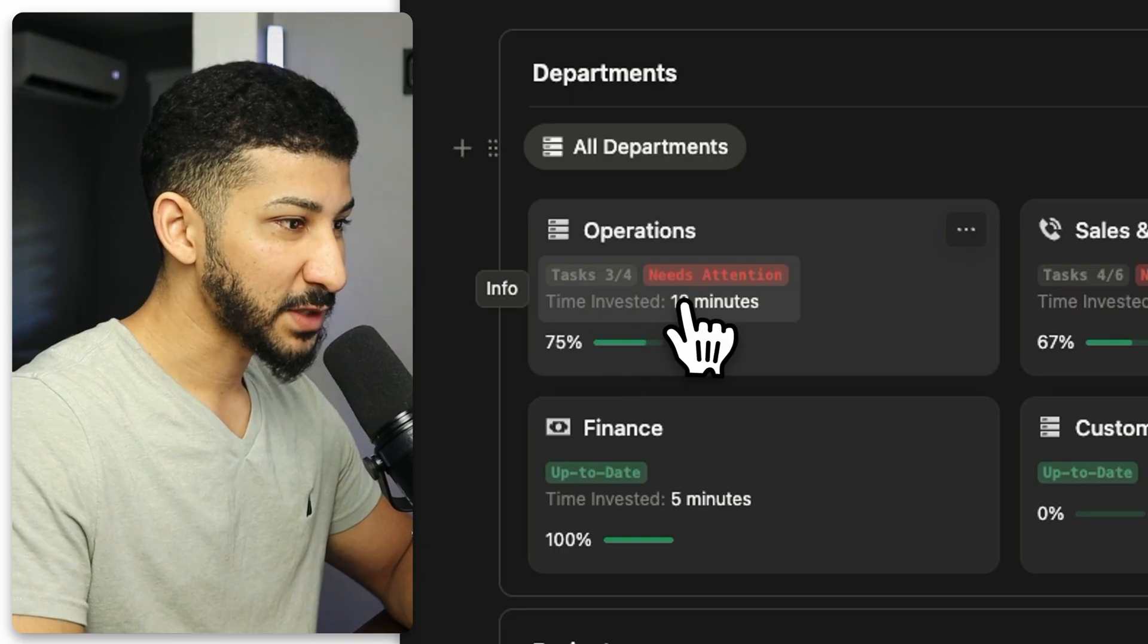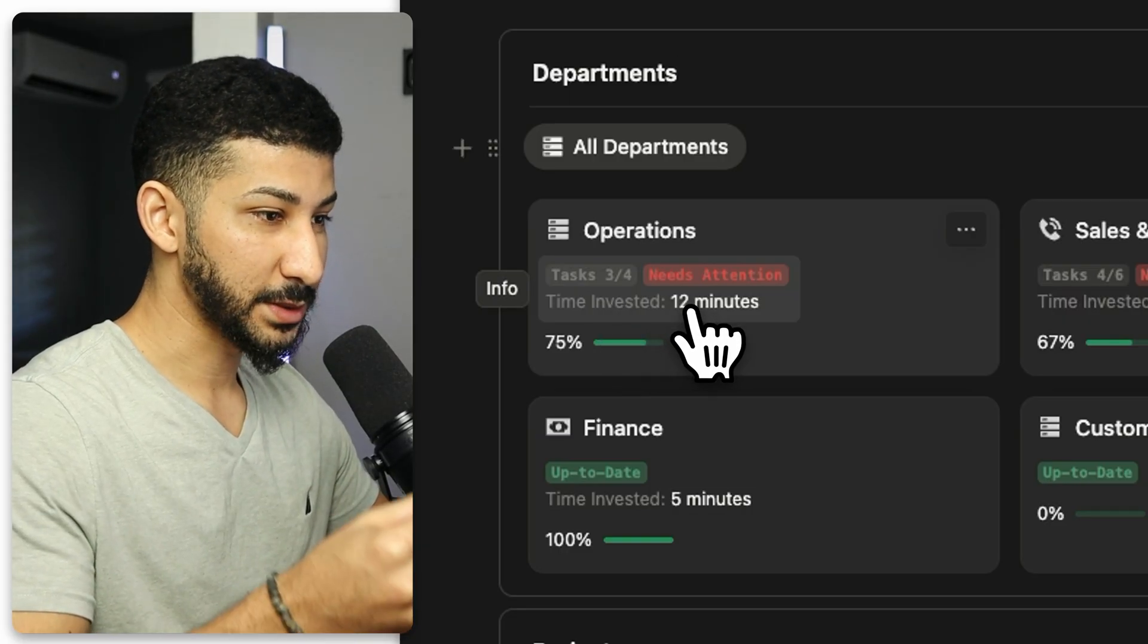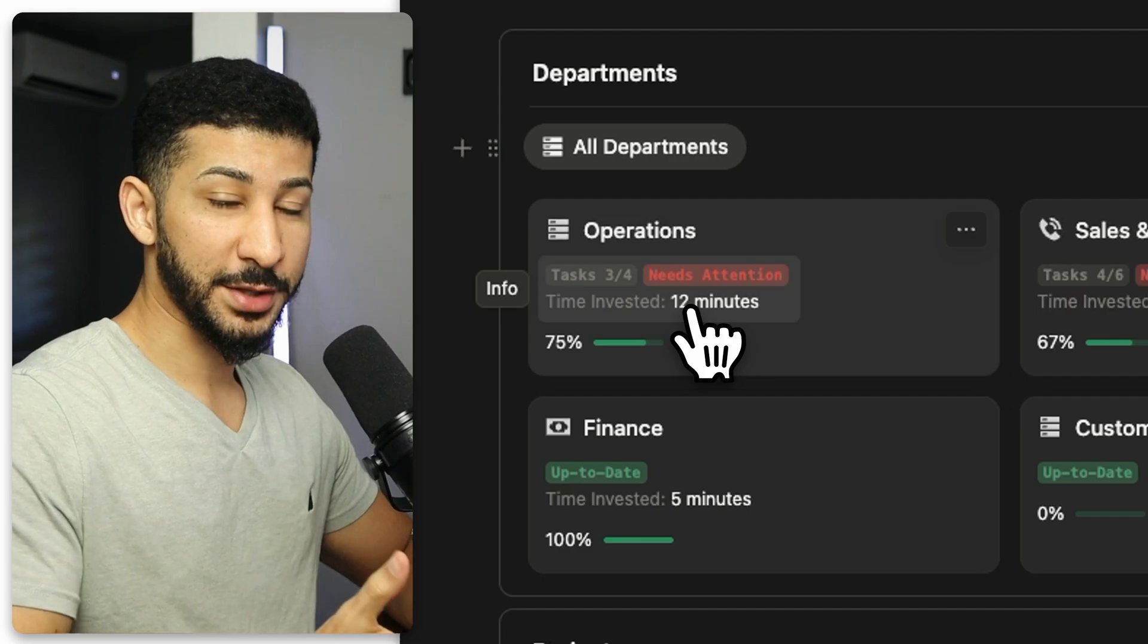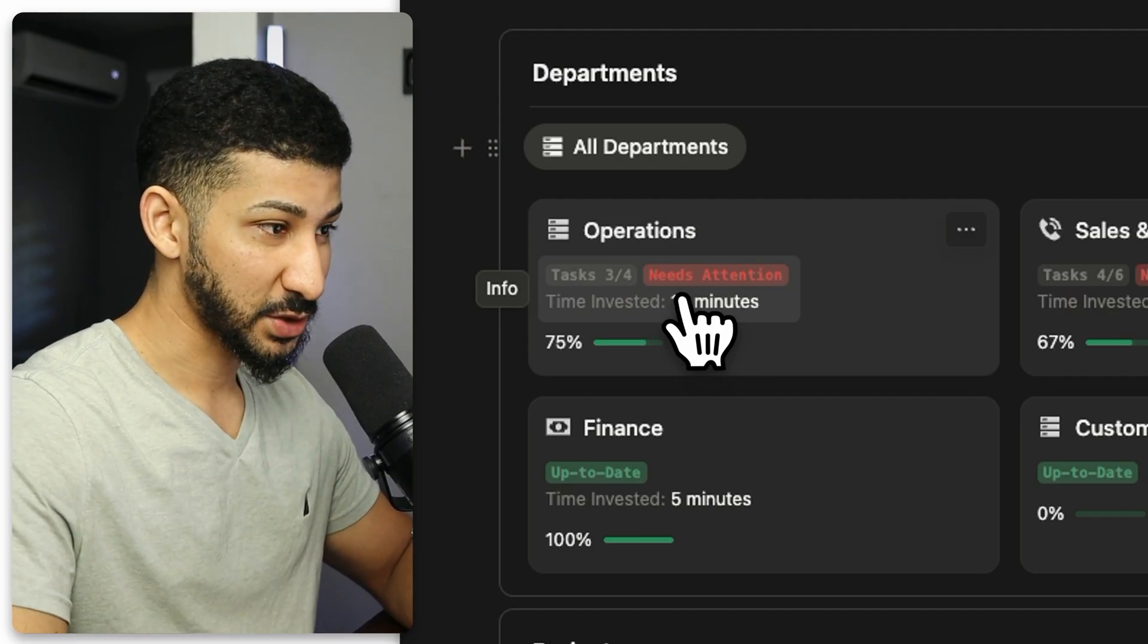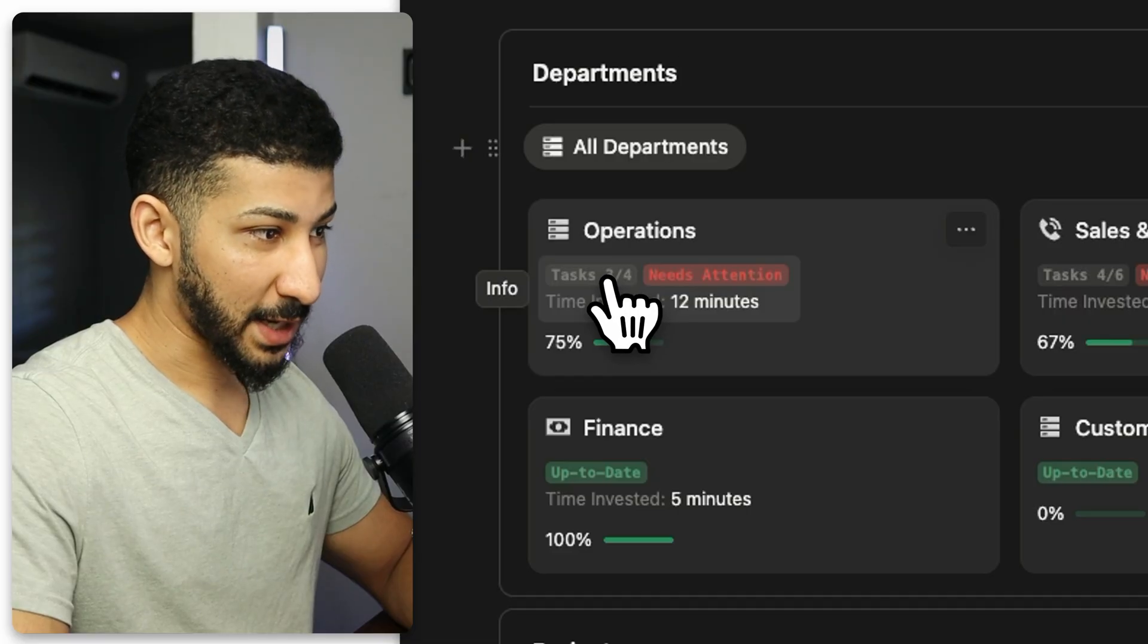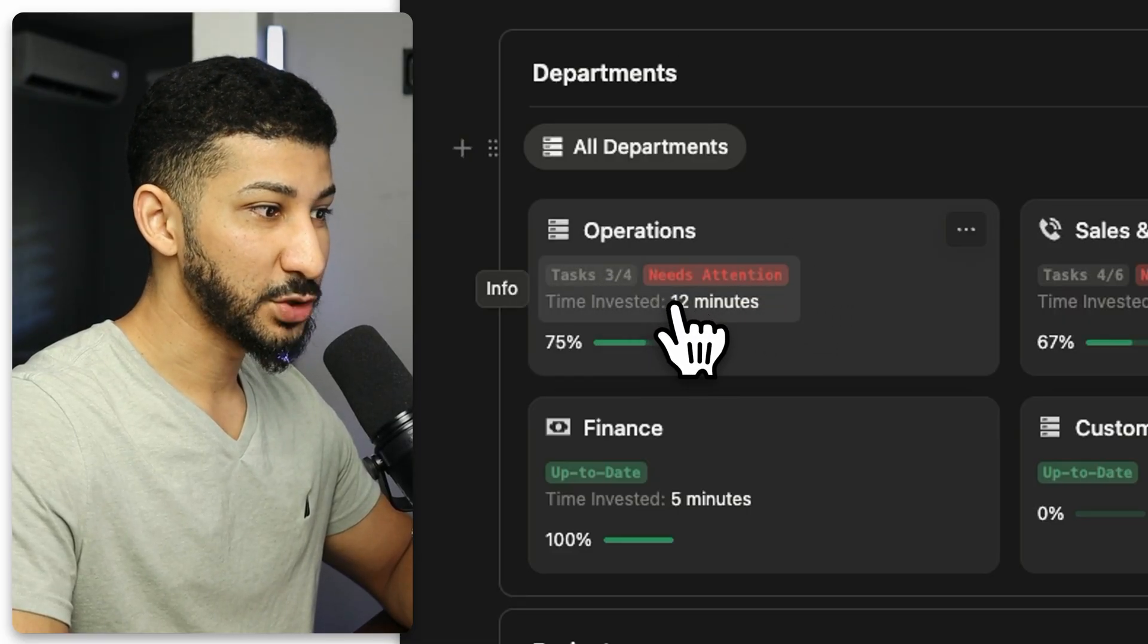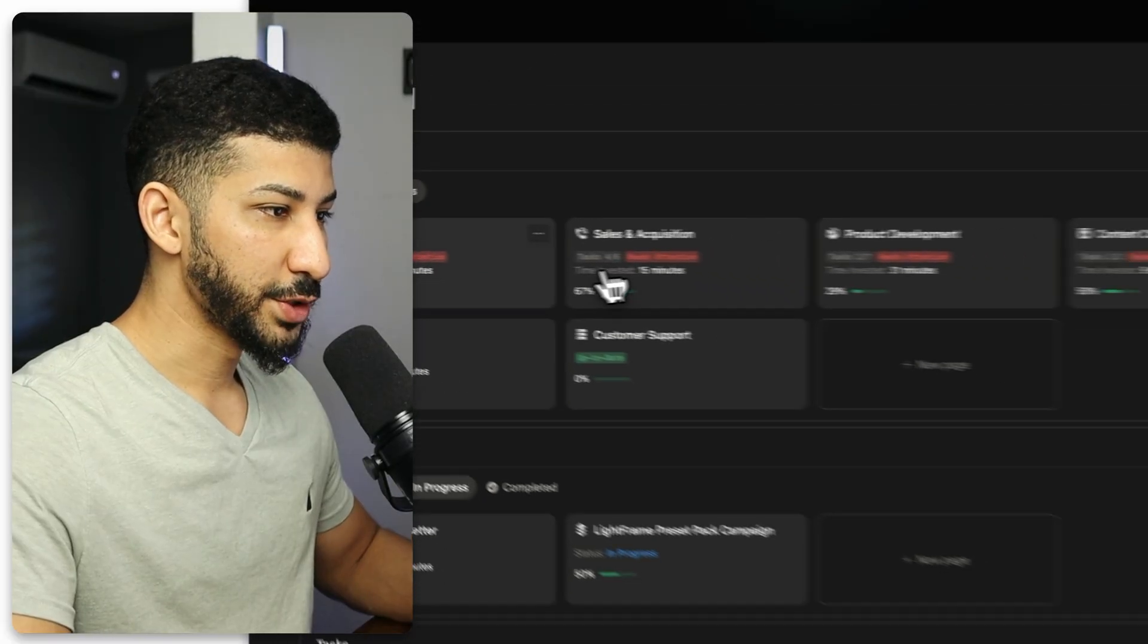And then it's also showing the amount of time that you've invested within this department itself. So this system will also track the amount of time it takes you to complete tasks. That's essentially what this is saying. It's saying that among the three tasks that you have inside of this department, it has taken you 12 minutes to complete each and every single one of them.